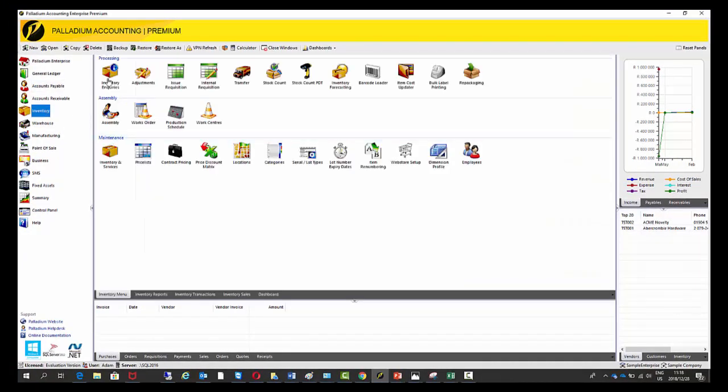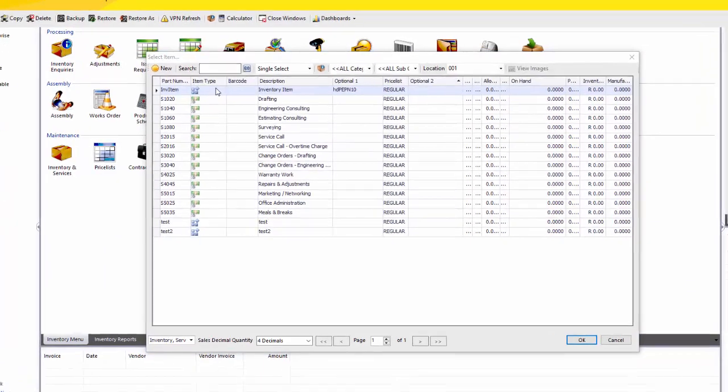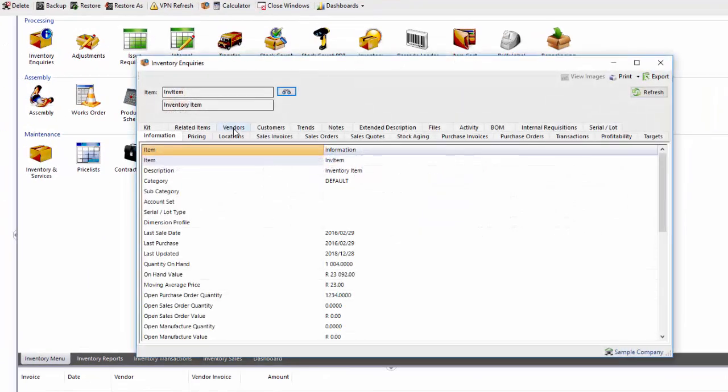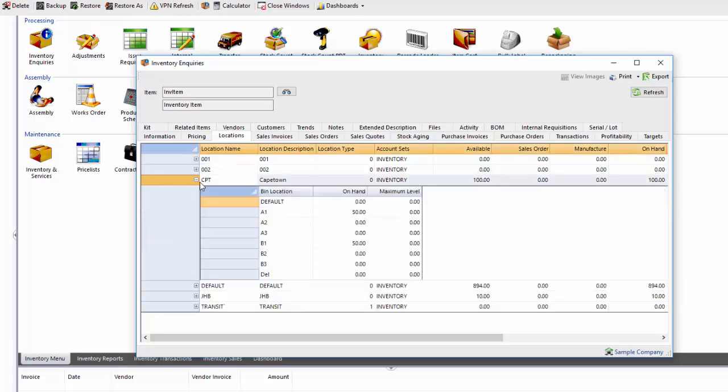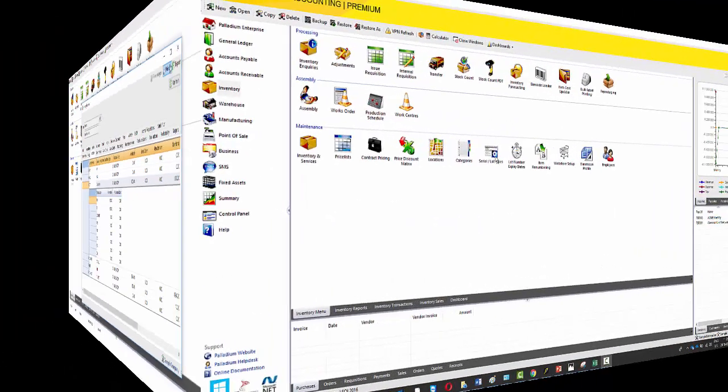So just to quickly show you this, if I go to inventory inquiries, I'm going to inventory item, locations, and then we can see here Cape Town, we have 100 on hand and there's 100 available. If I press this little drop down button, you'll see here I can see there's 50 in A1 and 50 in B1. If I want to sort this in terms of on hand quantity, I can just click on the header. And there you go, 50 in two bin locations, 100 in Cape Town.